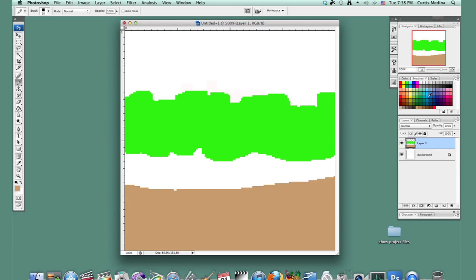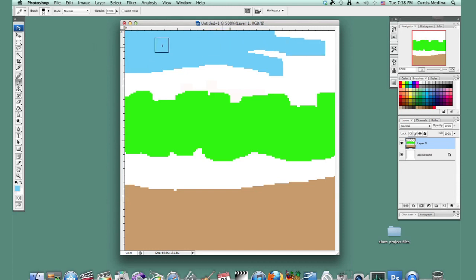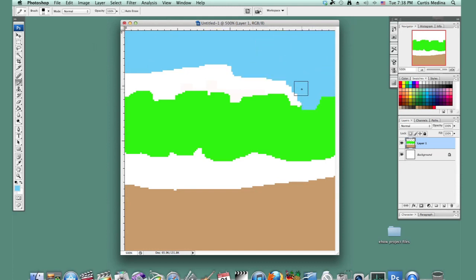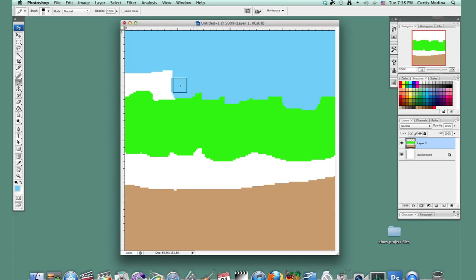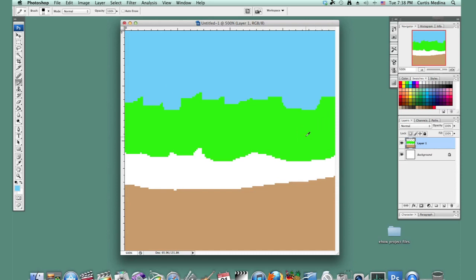And of course, put in some nice blue sky. Doesn't have to be perfect or anything like that. Can always come in and fill it back in. So hit Option or Alt to select the eyedropper.